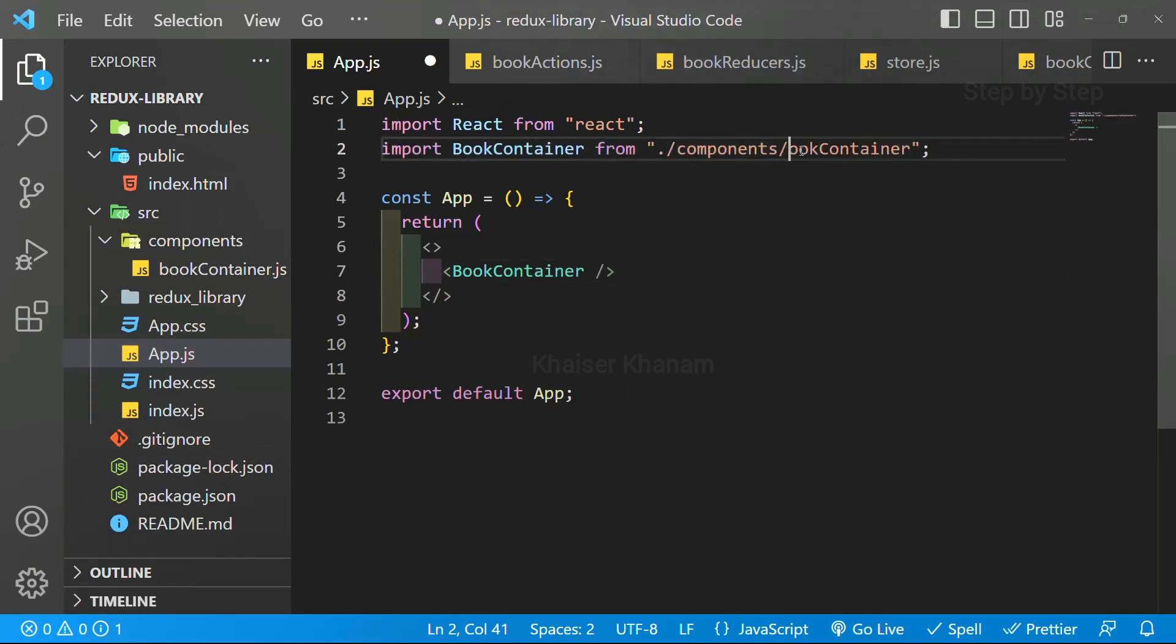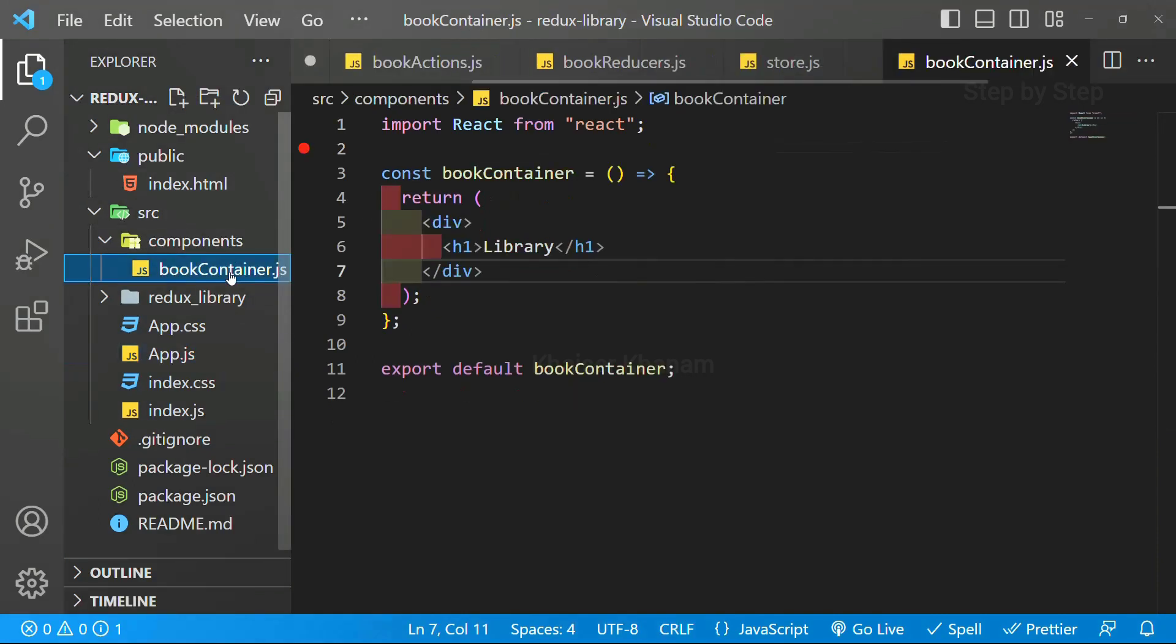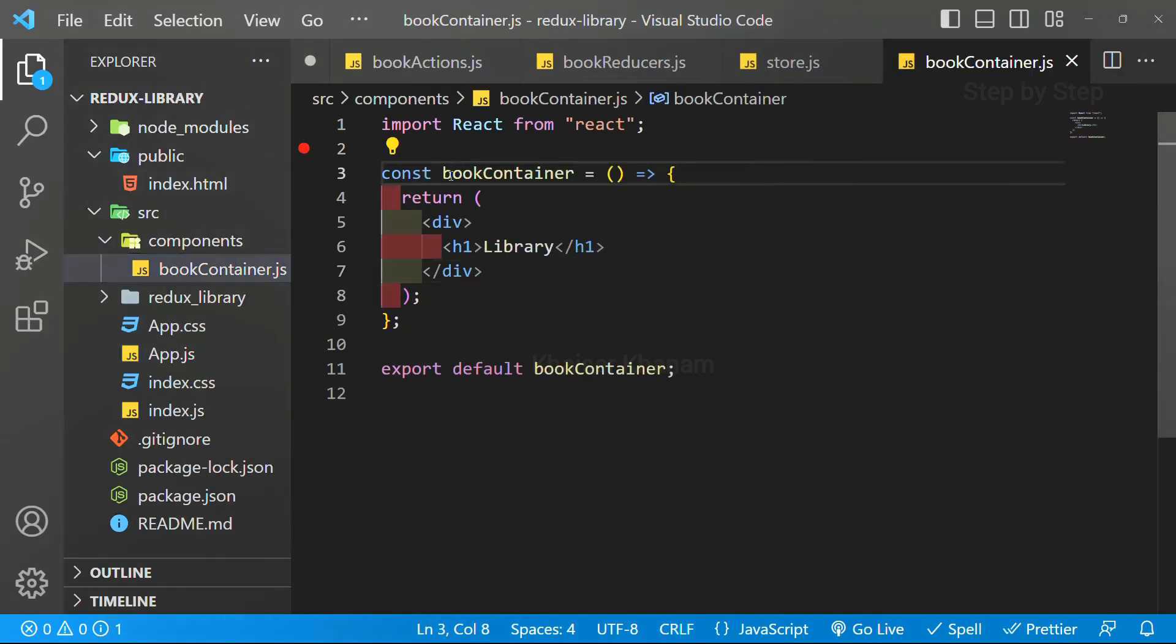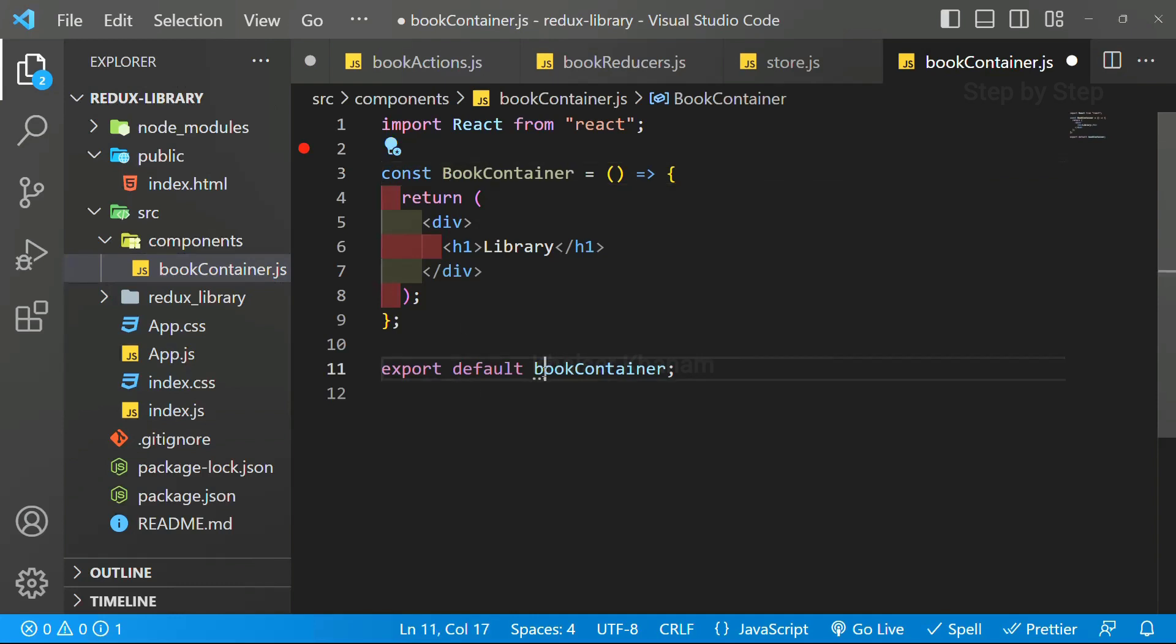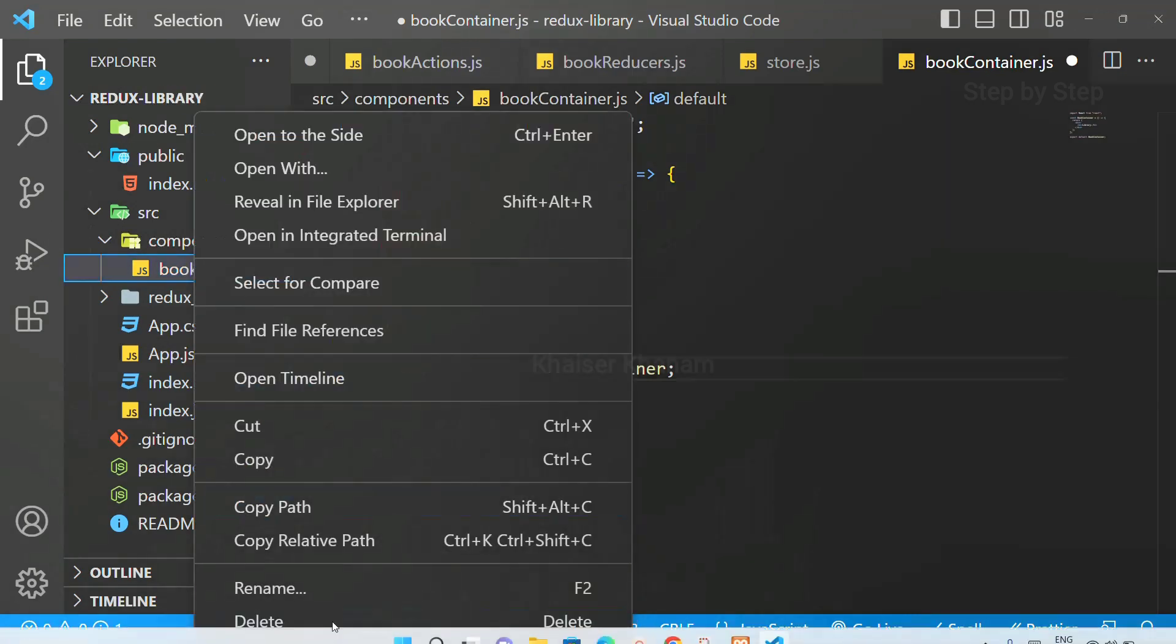And here also, I will be changing the file name. I will come to bookcontainer. Inside this also, I will just change it to capital B. I will just rename this.